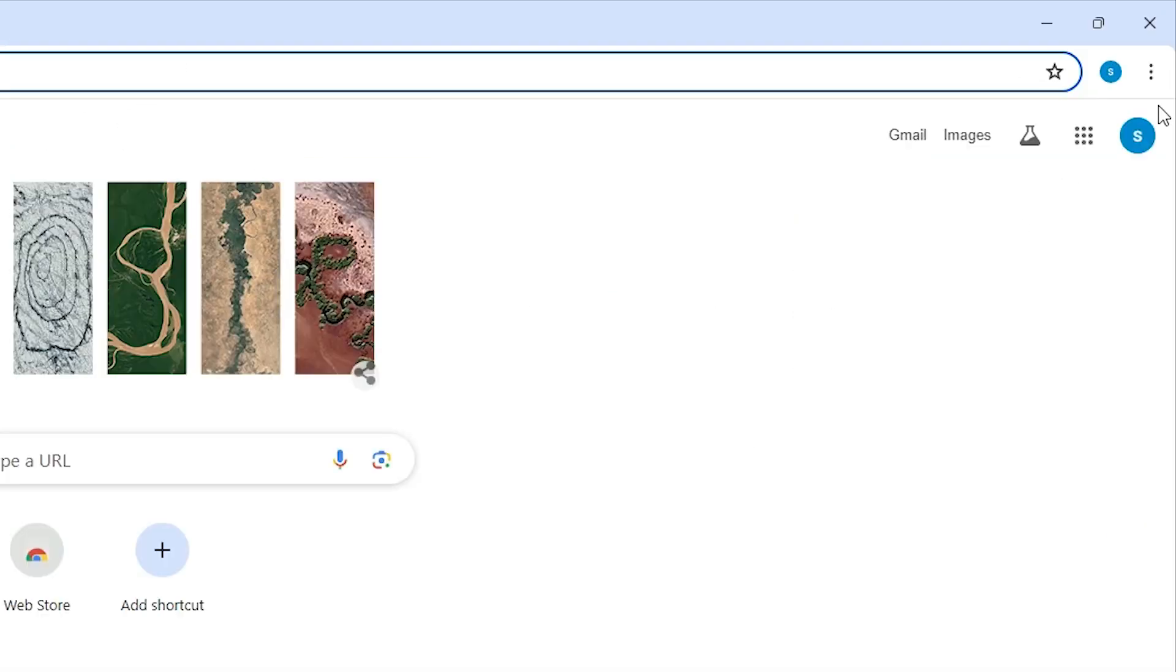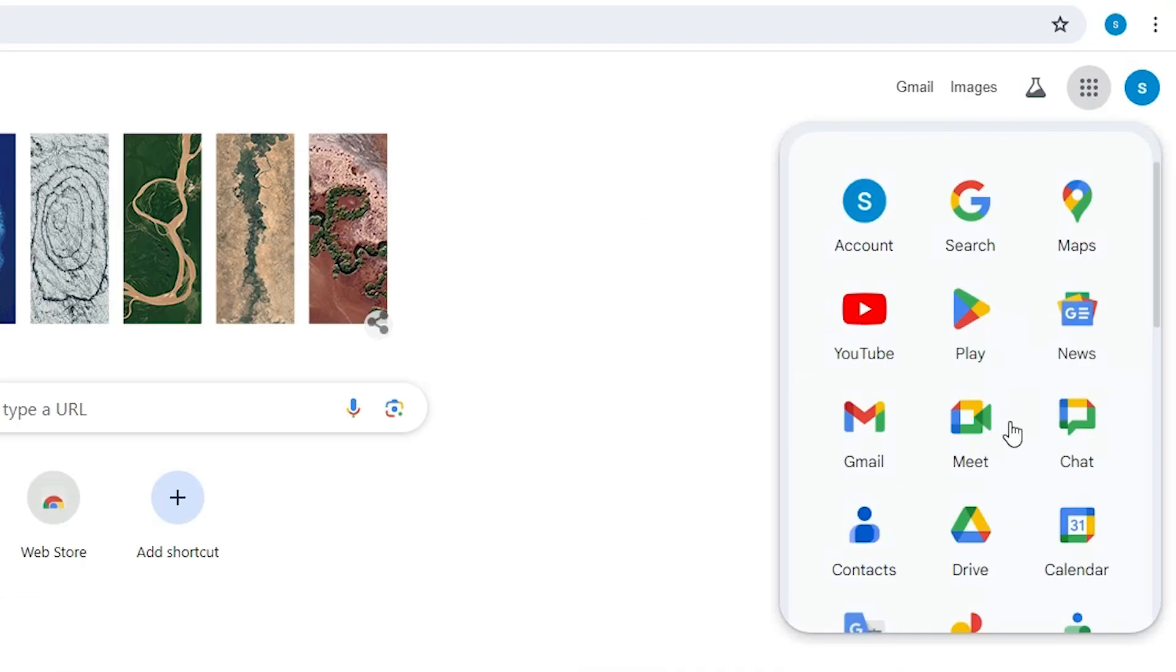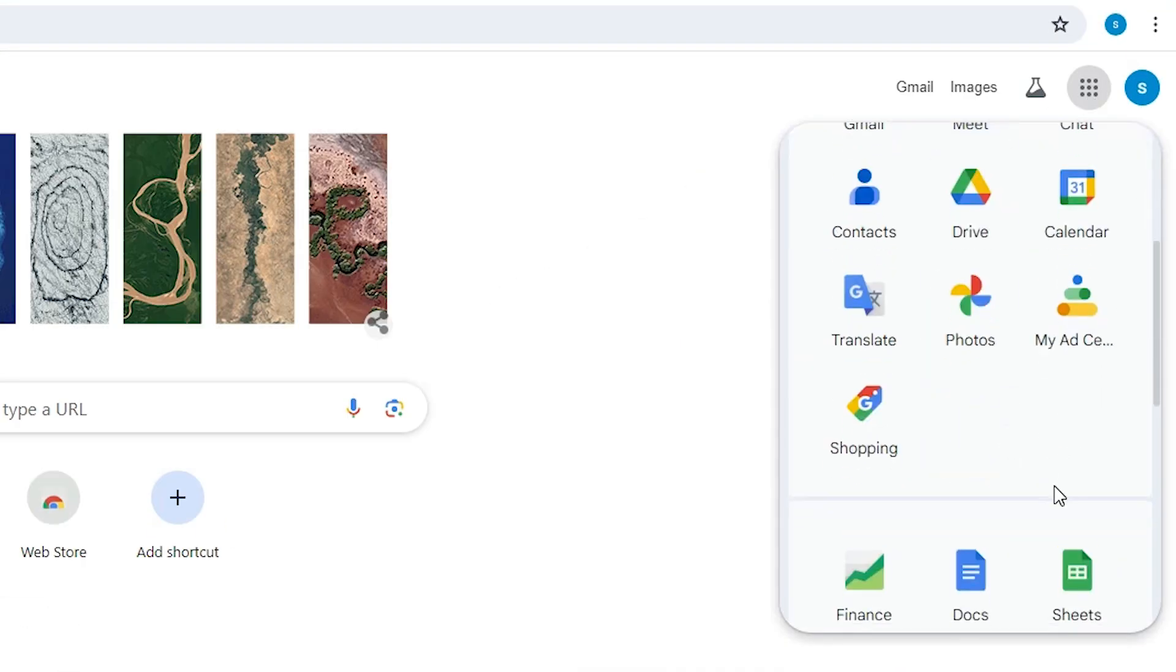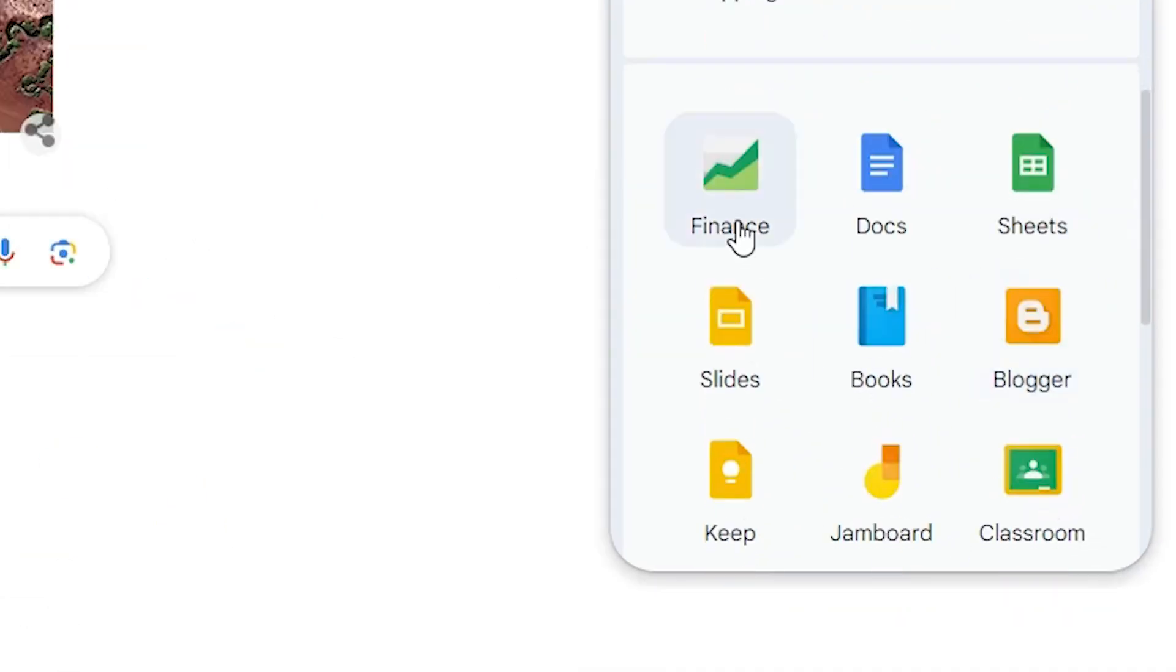Here we find apps. Here we find Google apps. Click on Google apps. Here scroll down and we find Docs. Click on this Docs.